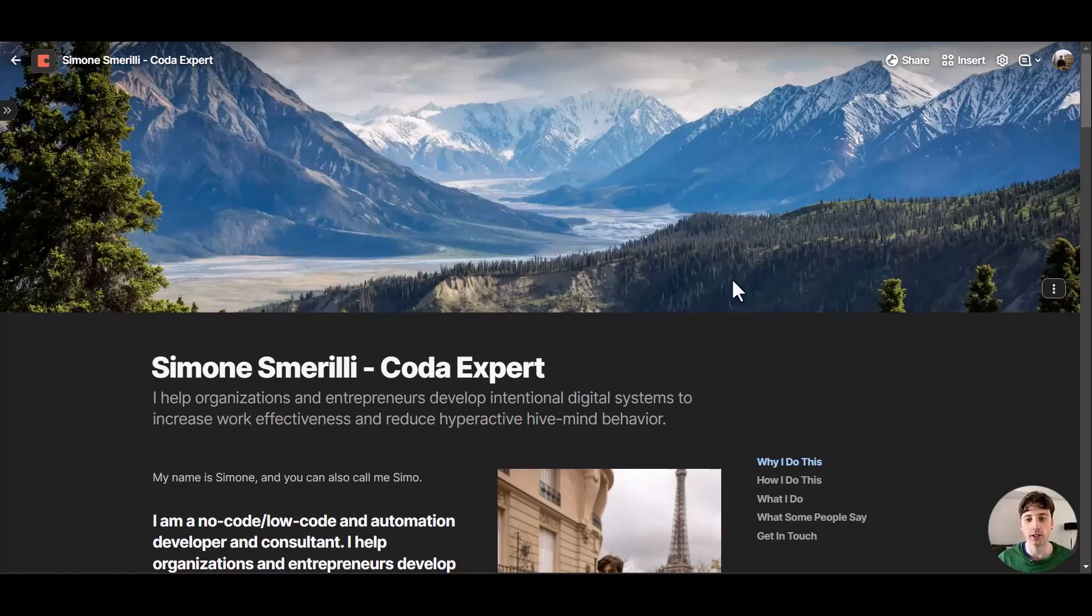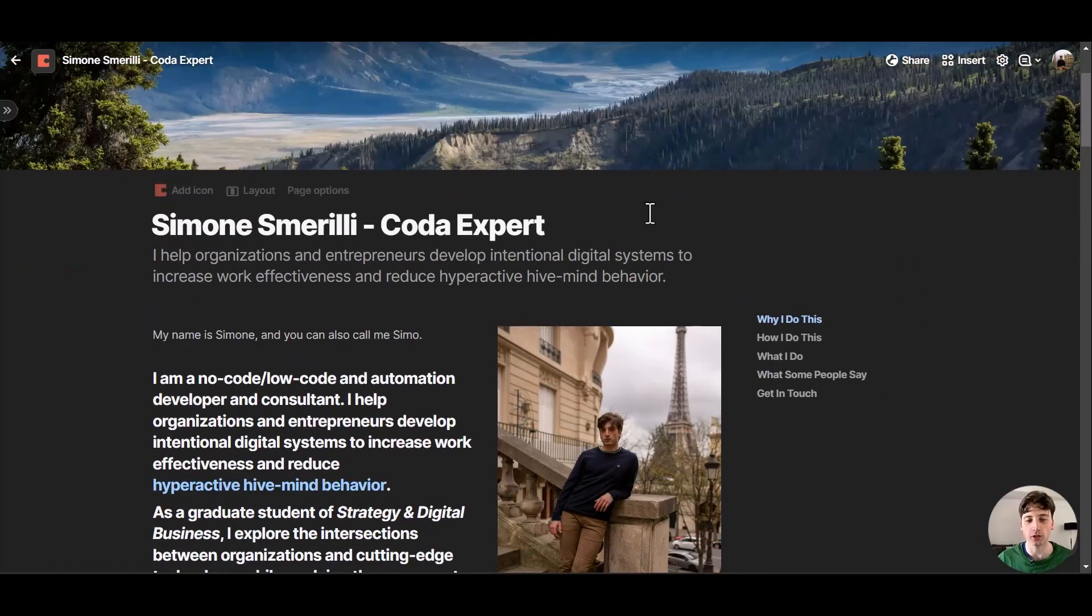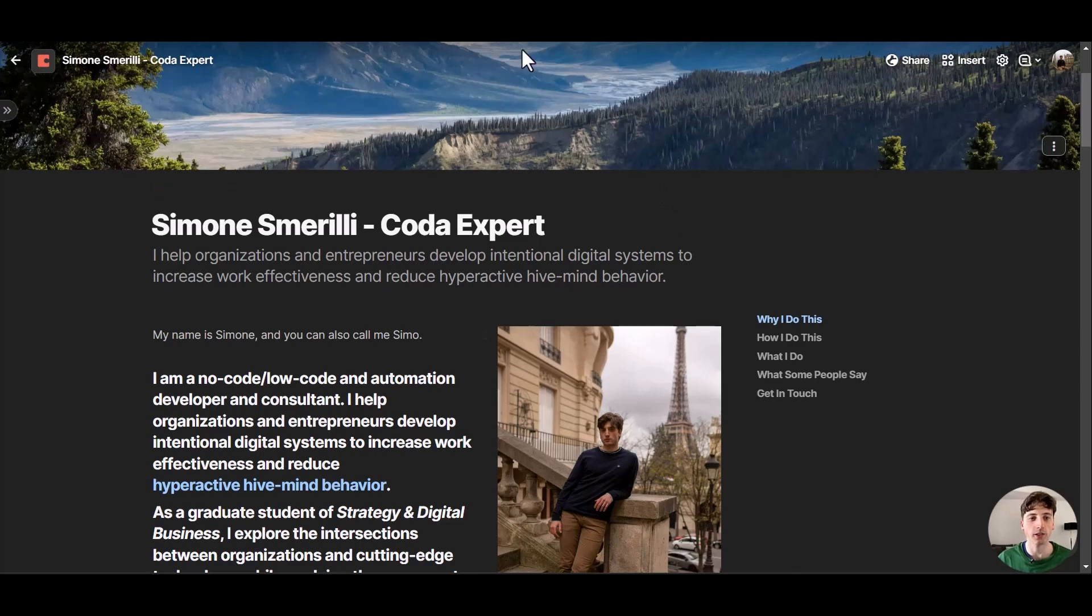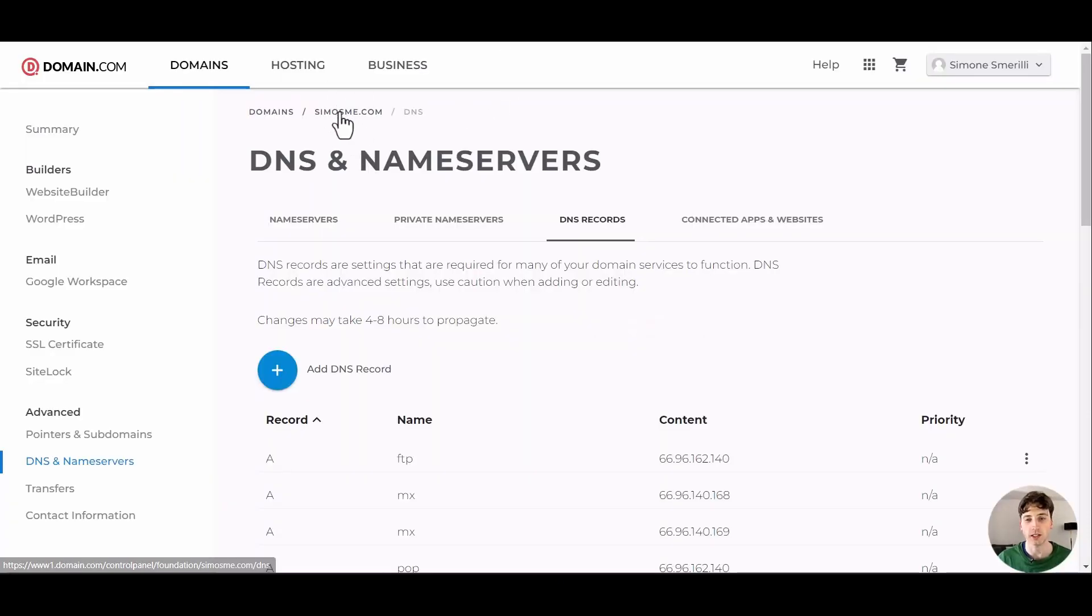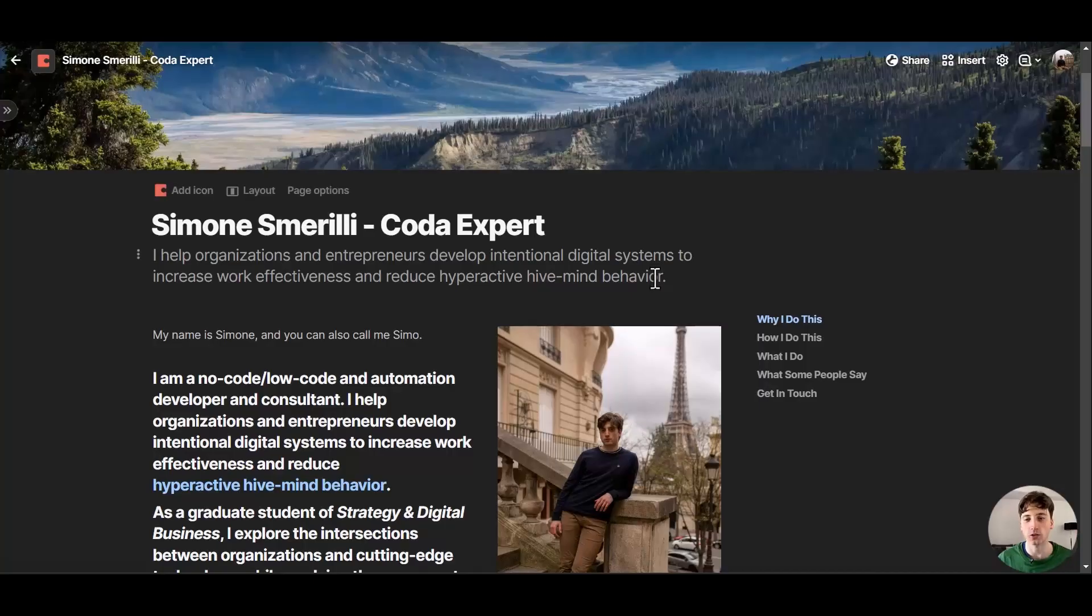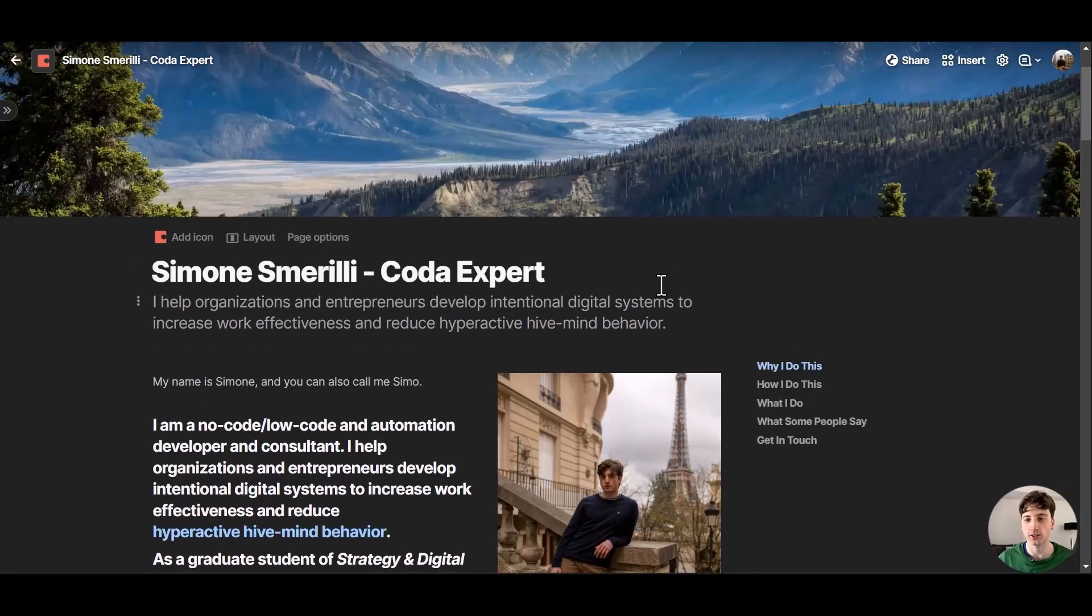Let's get into it. Here we have a Coda doc that I want to publish to the web with my custom domain. I own a domain on domain.com that is cmosmed.com and we want to connect a subdomain to my Coda doc in this case.